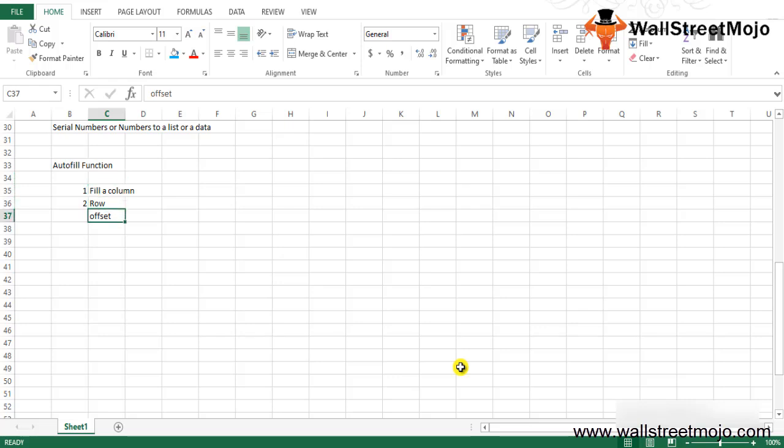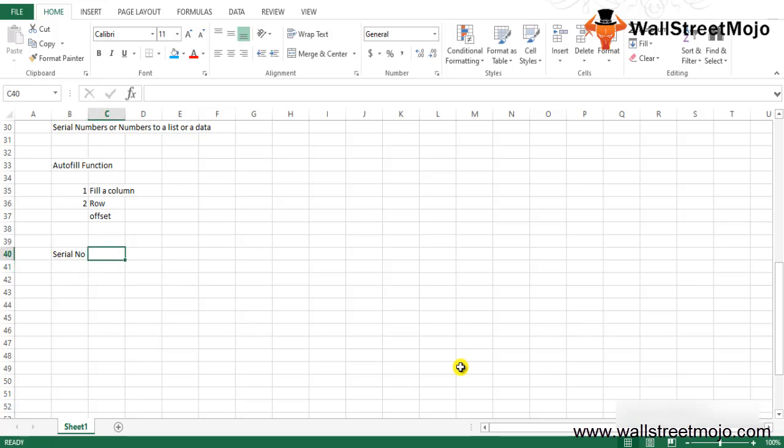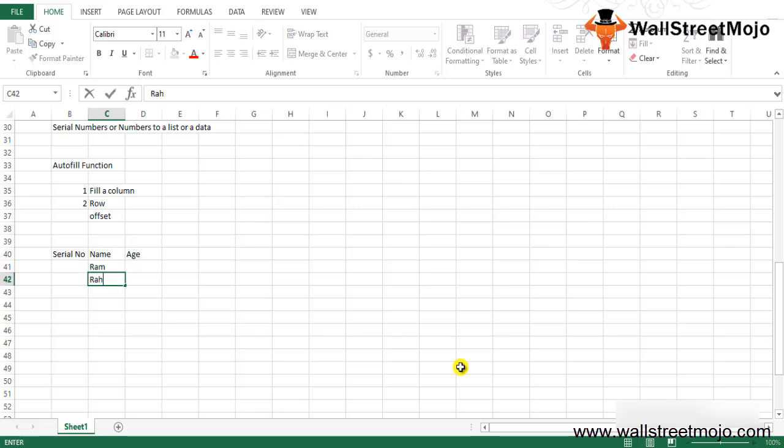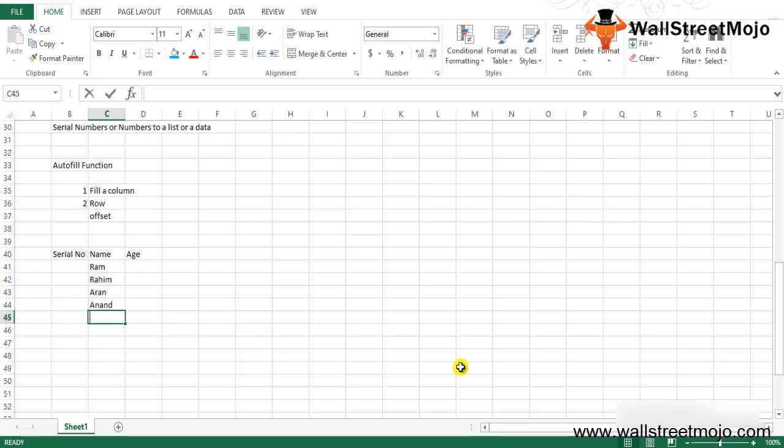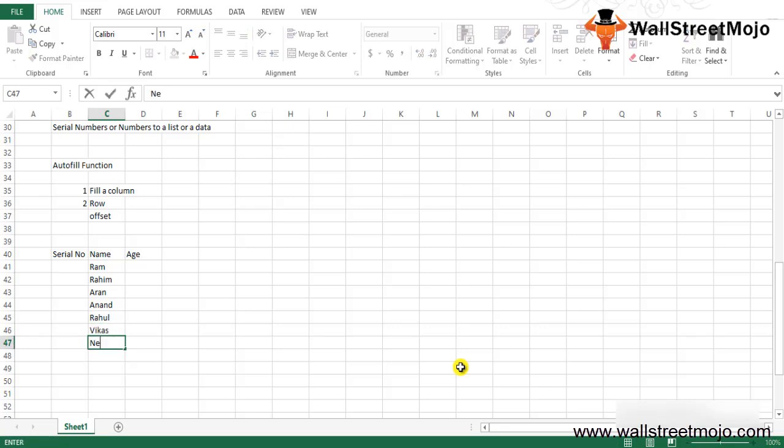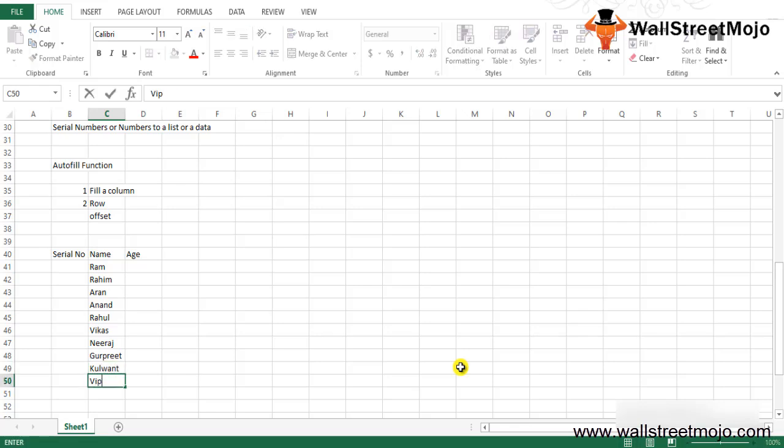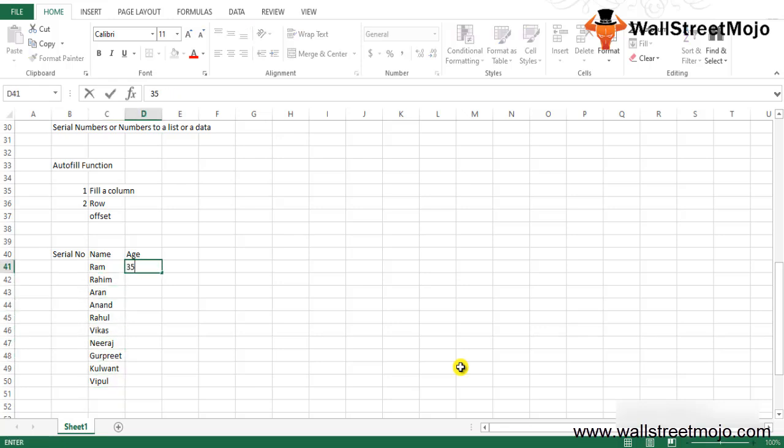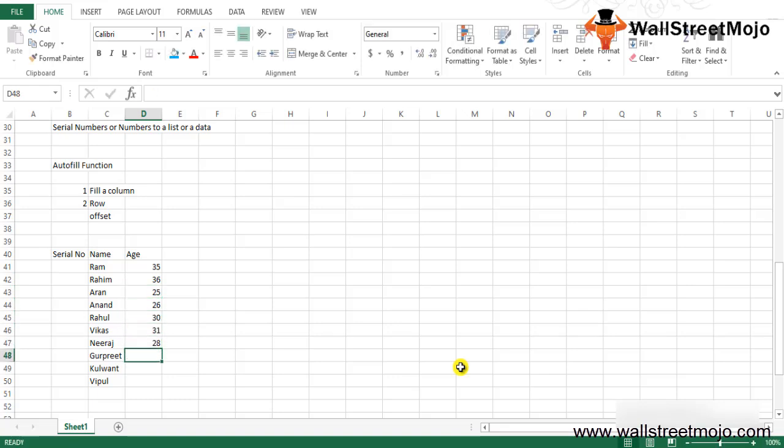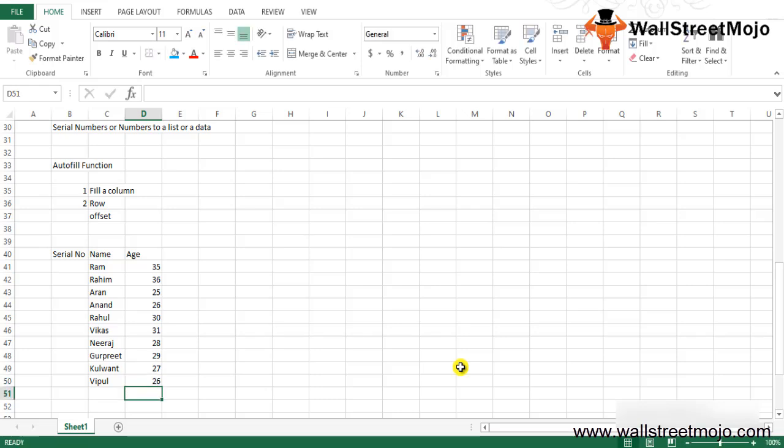Let's start with the first method: fill the column with series numbers. Say you have serial number, then name, and then age. I'll enter names like Ram, Raheem, Ron, Anand, Rahul, Neeraj, and Gurpreet. For ages, let's say they are 35, 36, 25, 26, 30, 31, 28, 29, 27, and 26.